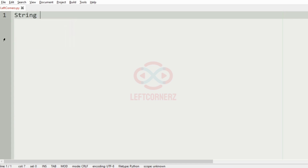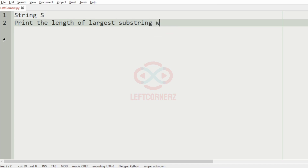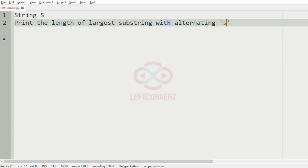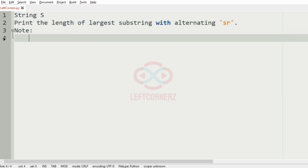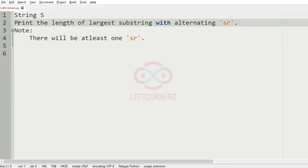First we will understand our question. We have to accept a string s from the user and print the length of the largest substring with alternating substring sr. There will be at least one substring sr. So we are accepting the string s, then we are printing the length of the largest substring with alternating substring sr.